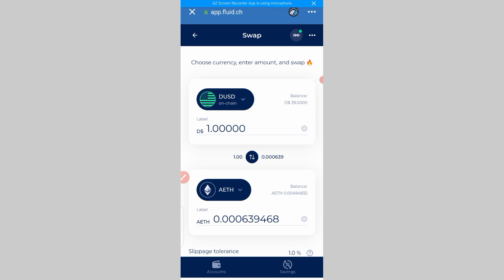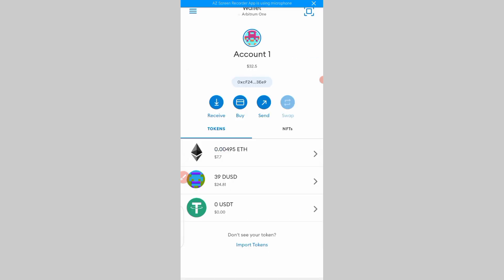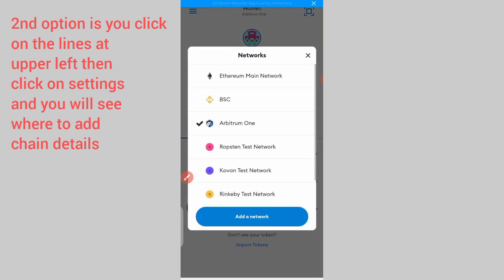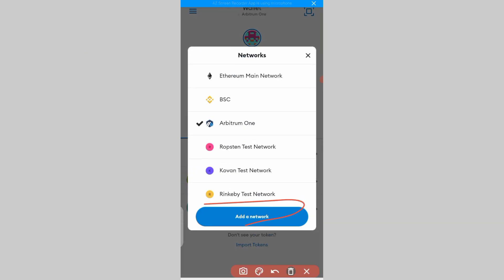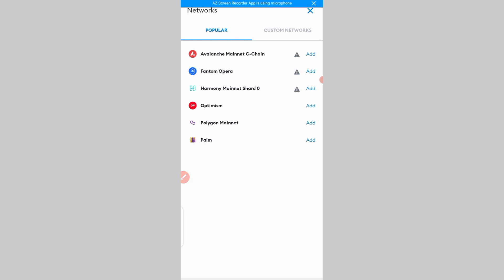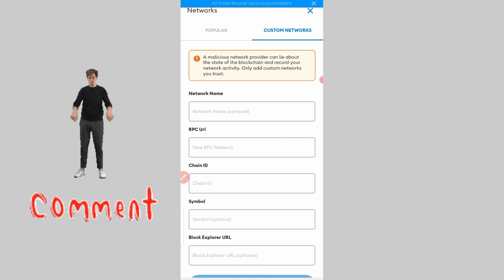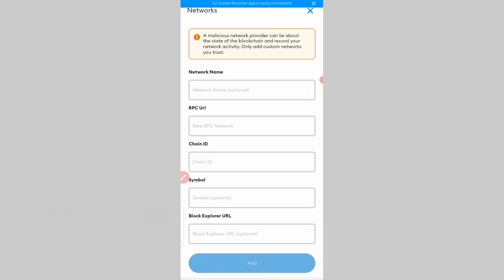The next thing we are going to do is go to MetaMask. Now for those asking, I believe you watched my last video. I explained that you first need to add Arbitrum to your MetaMask. You can do that by clicking where we have the network selector, then clicking on 'Add network.' You'll see 'Custom network' — click on it. Here you'll be able to enter the network details. I have already attached those details to this video, and you can also copy them from my Telegram channel.